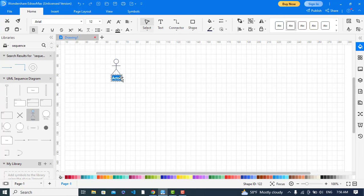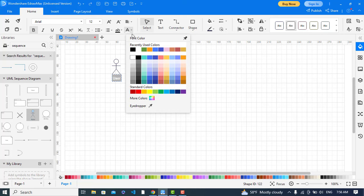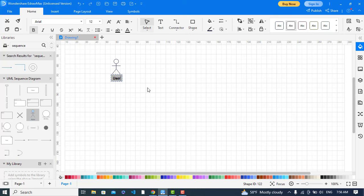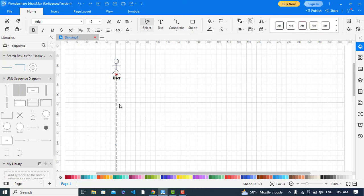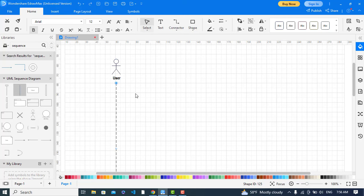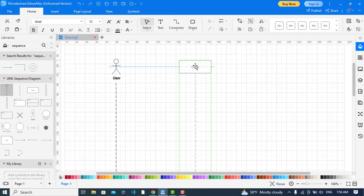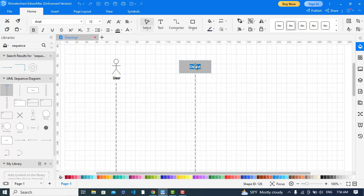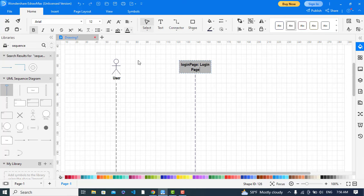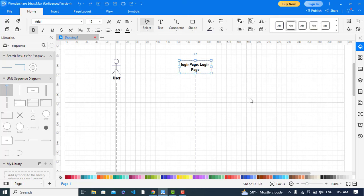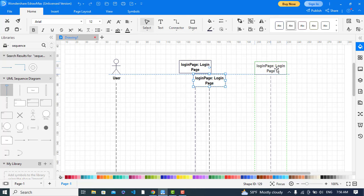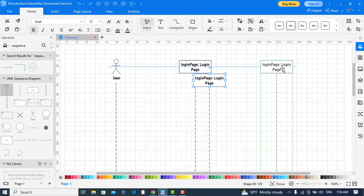Let's change the name of this and create drag the lifeline for this. This is the lifeline of user and the second object would be login page. And the third object would be authentication module.